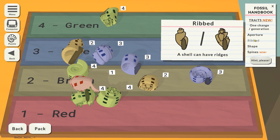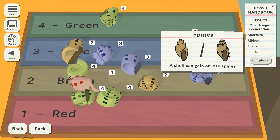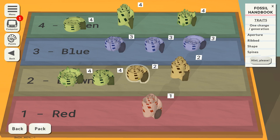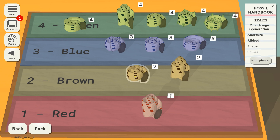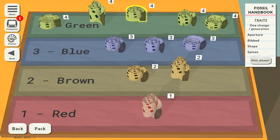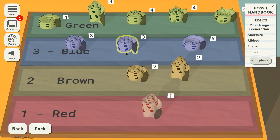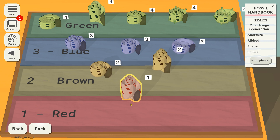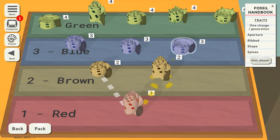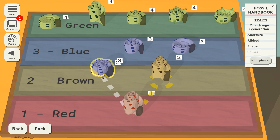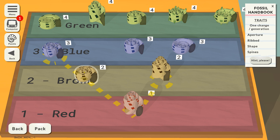We've got some new traits now — the shells can have ridges. I was always taught in my undergrad courses that ridges meant the shell was from a more energetic, more turbulent environment, because the ridges gave the shell a little bit more support. And we've got spiny ones. This is why the colourblind setting is needed. This one has gained the ridges — maybe over time the environment changes and becomes more turbulent, so it evolved the ridges.